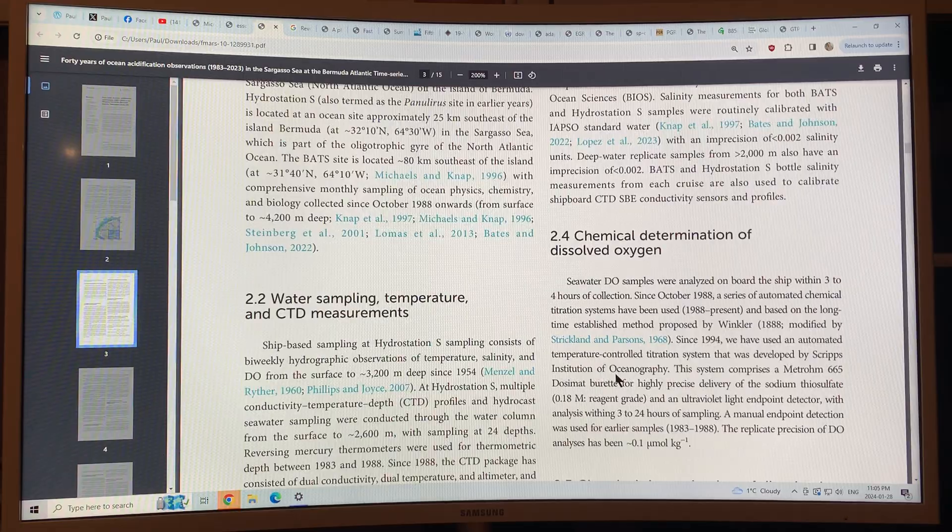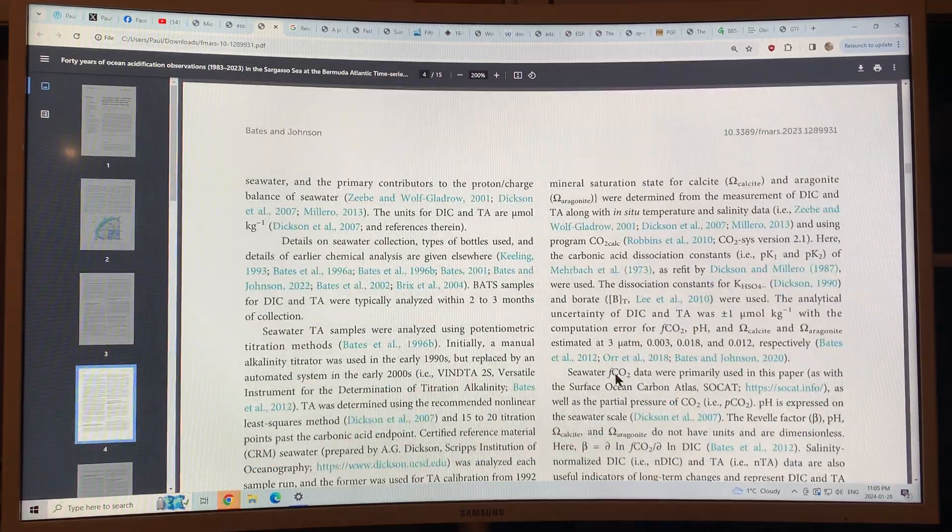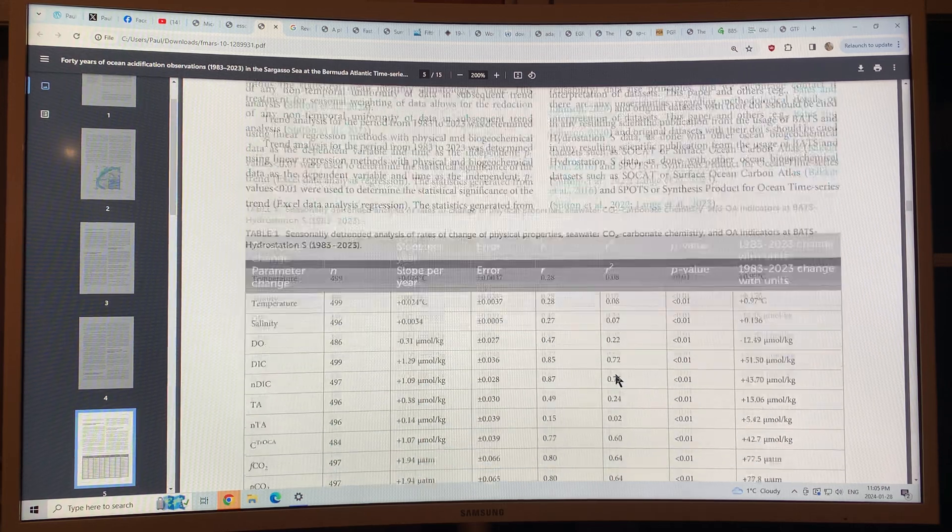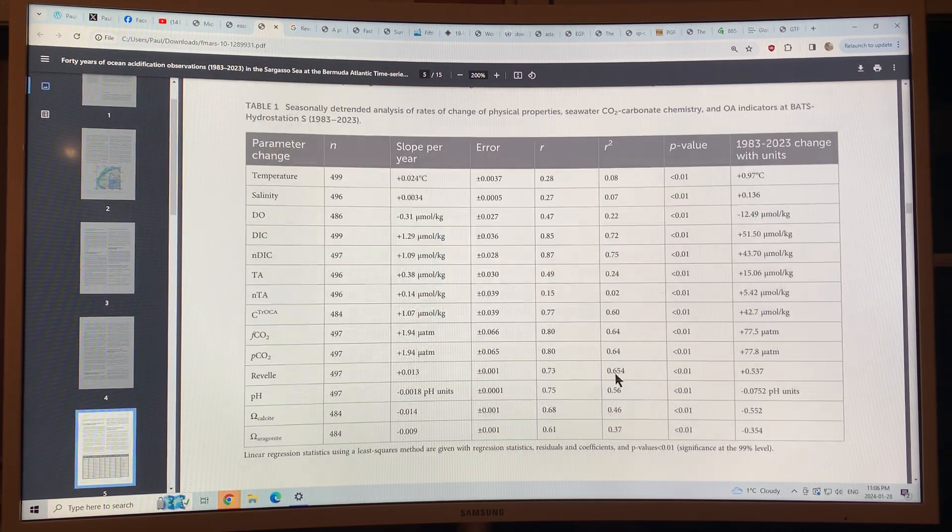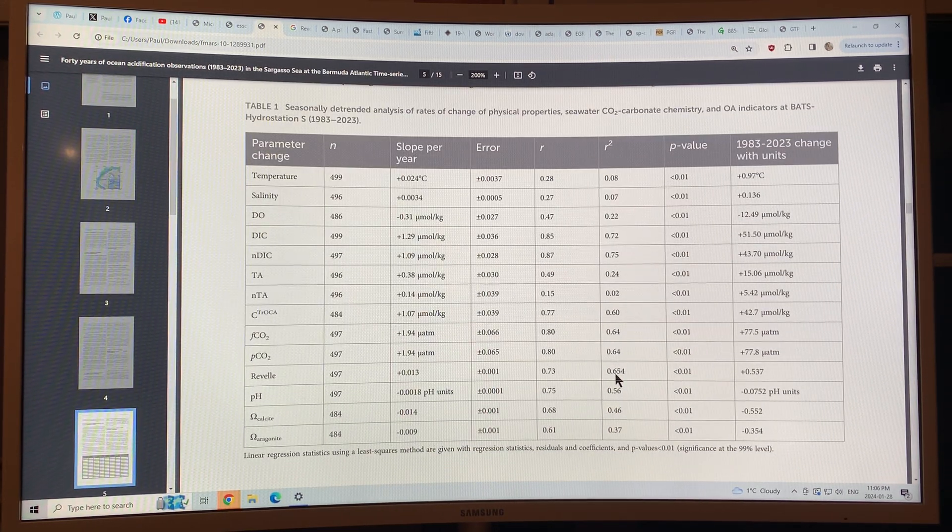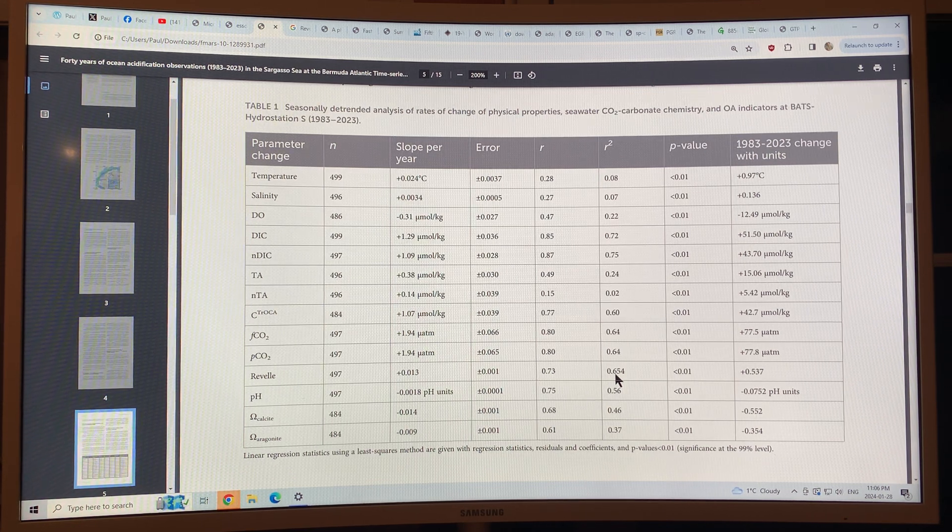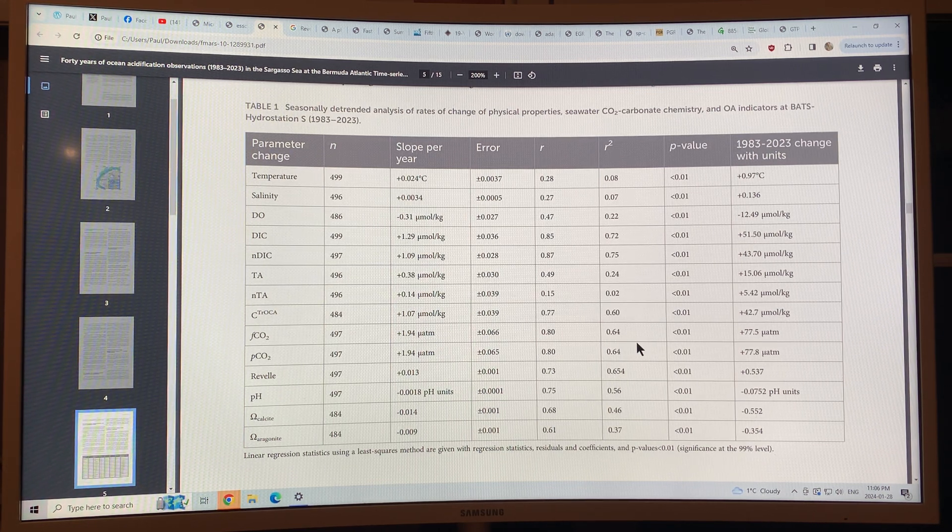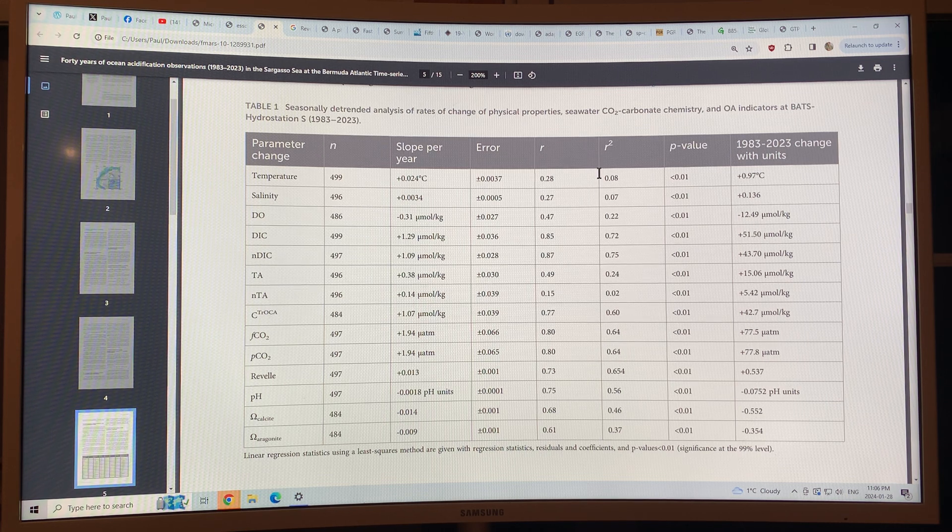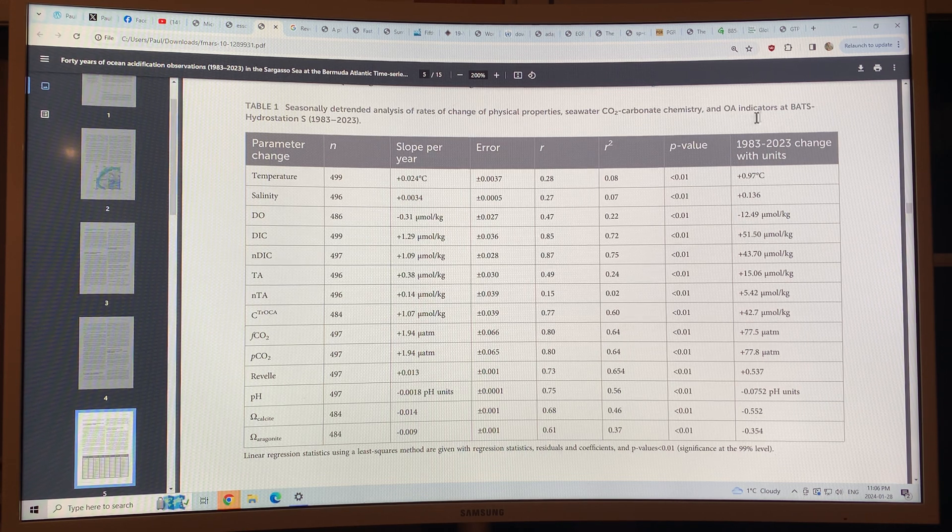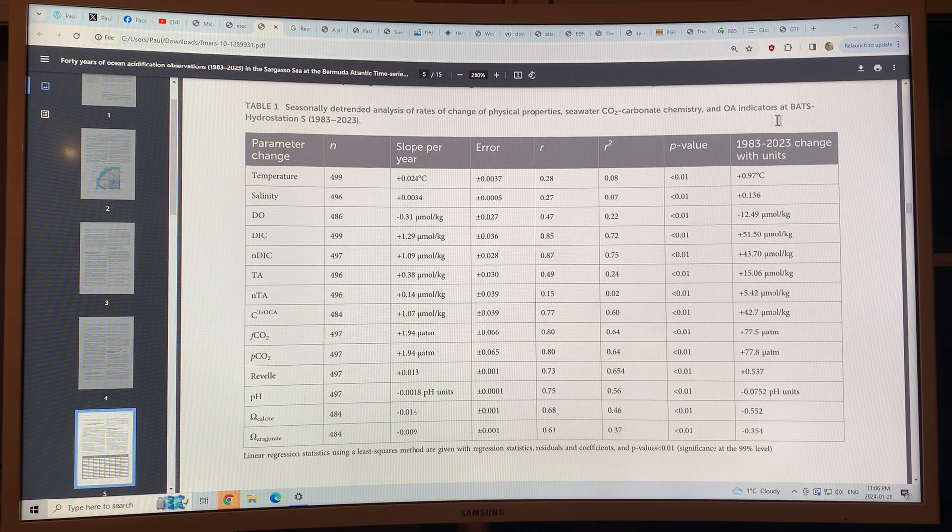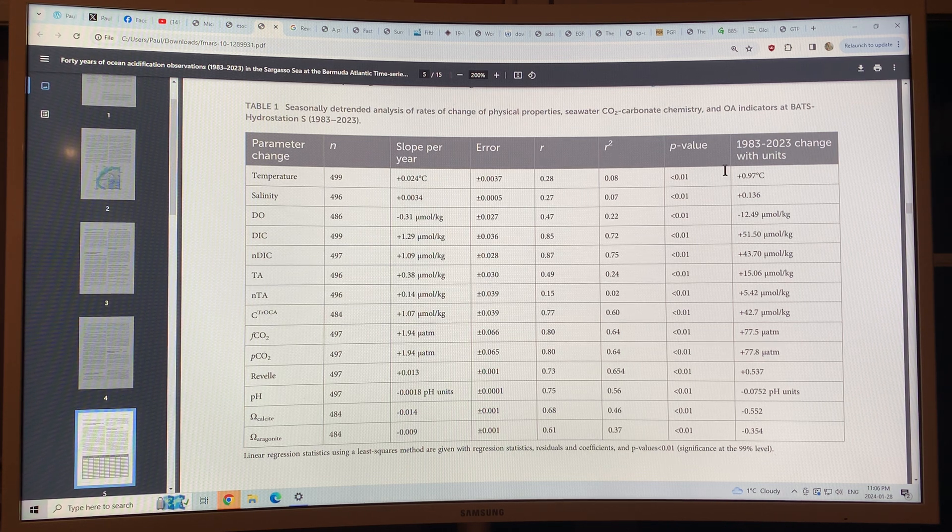So what did they find out? This chart shows all of the parameter changes that they're measuring. This is at Hydro Station S. I showed you where that is on the map. And also at the BATS Hydro Station as well.